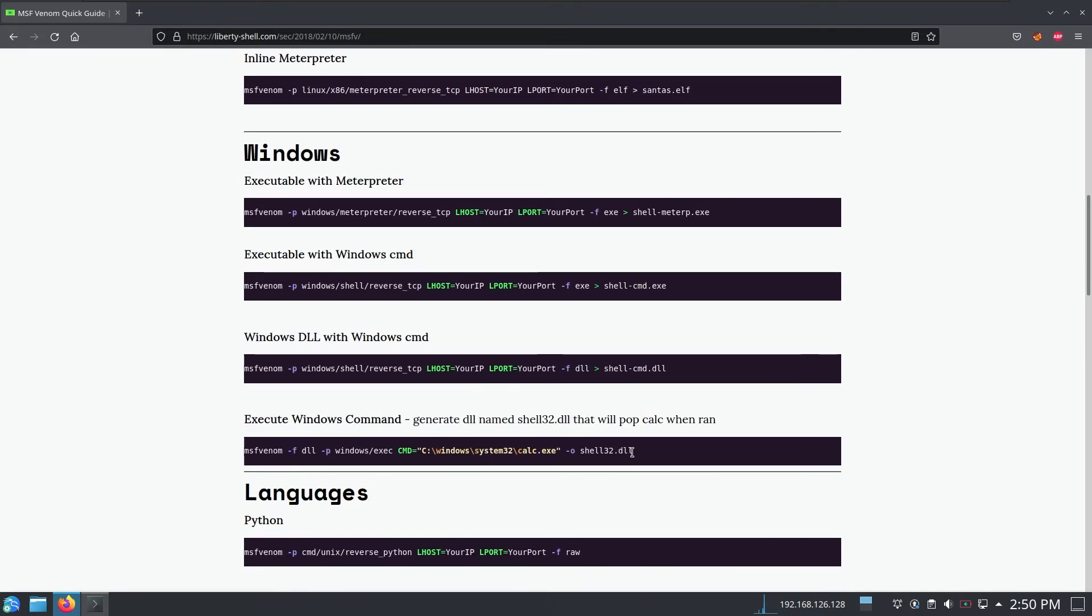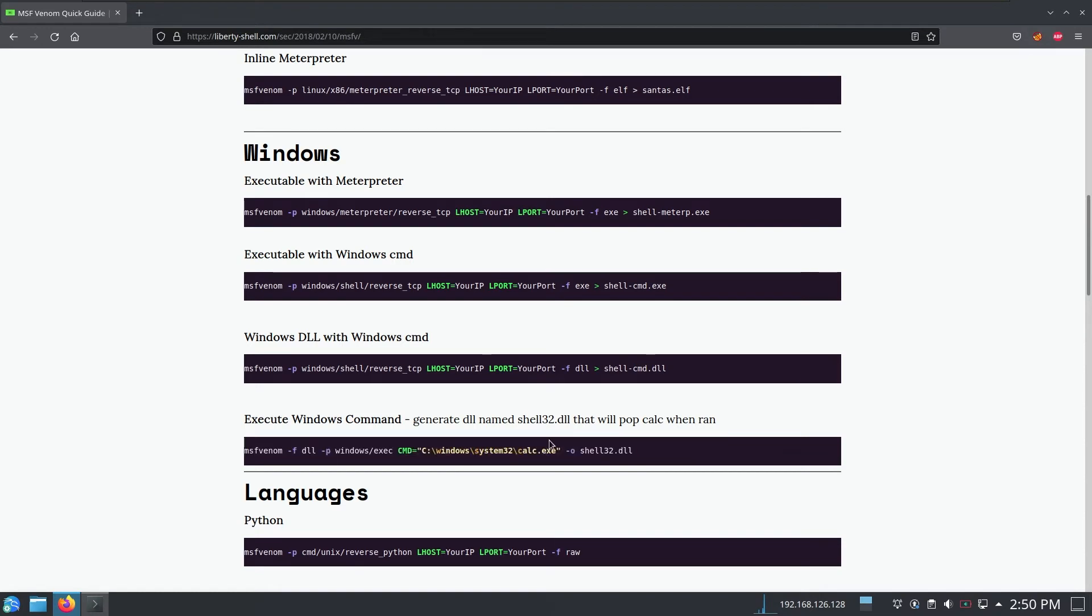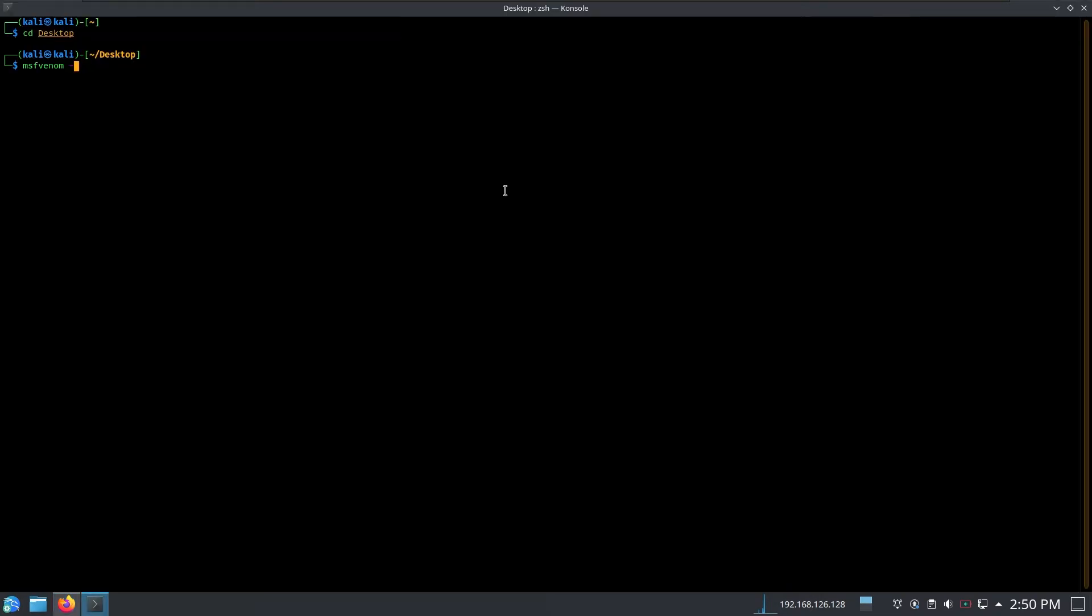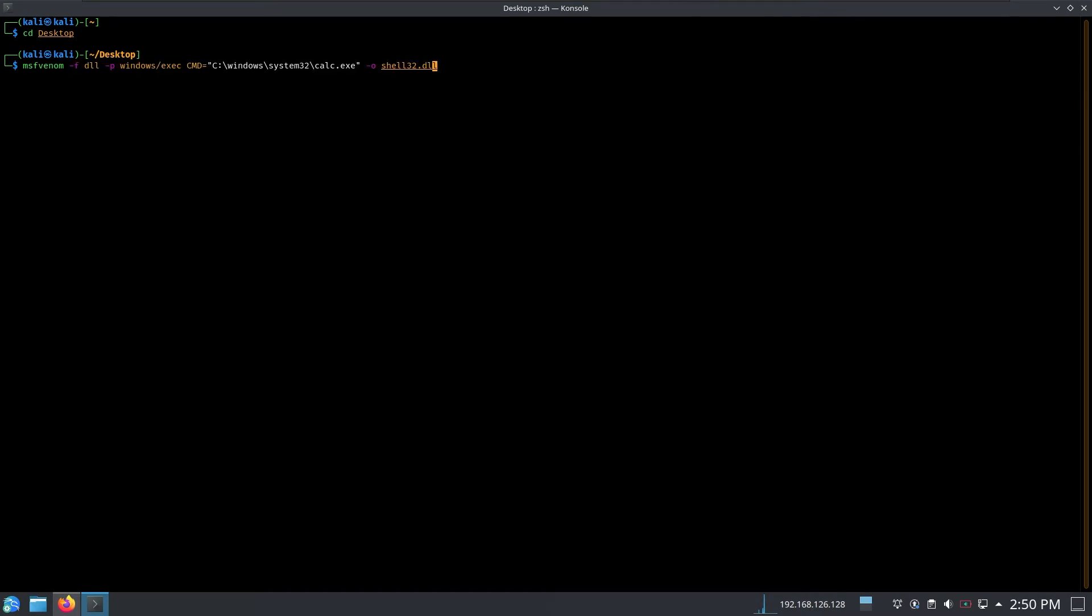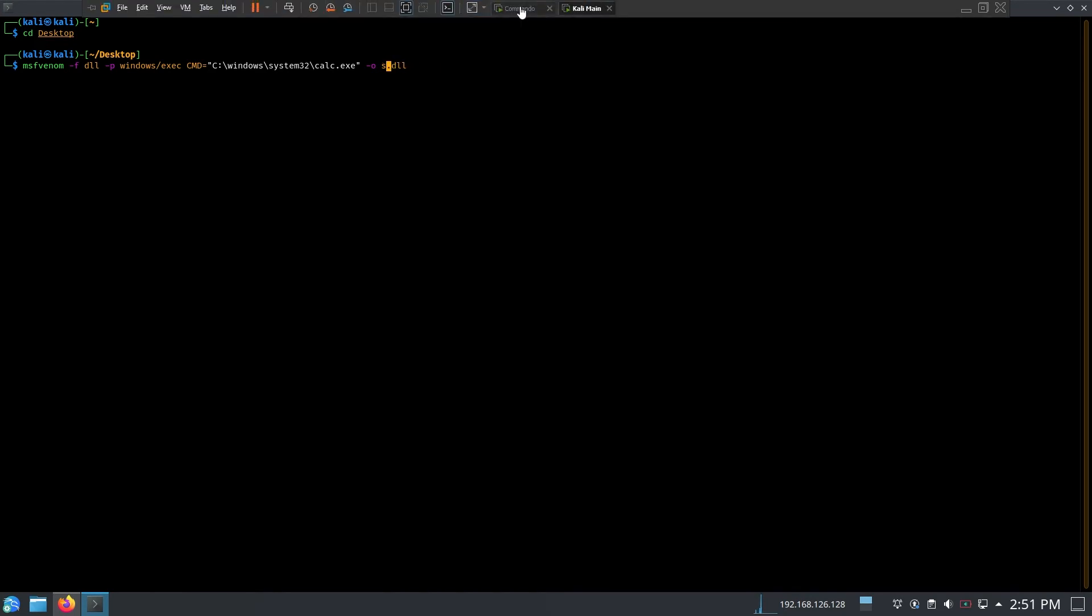All right there we have it. So msfvenom payload windows exec and we have the cmd which is going to be called calc.exe. Keep in mind that this cmd can be anything, it can be like a custom C2 as we described in the previous video. By the way if you haven't watched it you can see it right here. Or it can be a different payload, for example windows meterpreter windows shell which is going to give us a reverse shell back. But now just for testing purposes we want to pop up calc.exe.